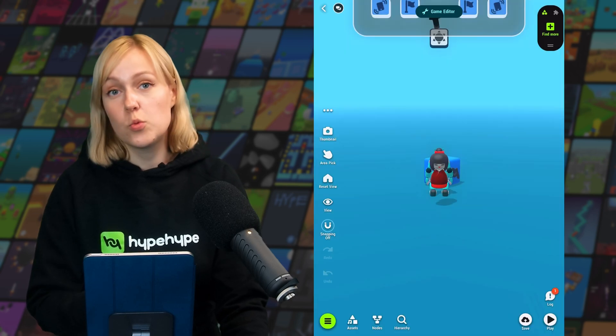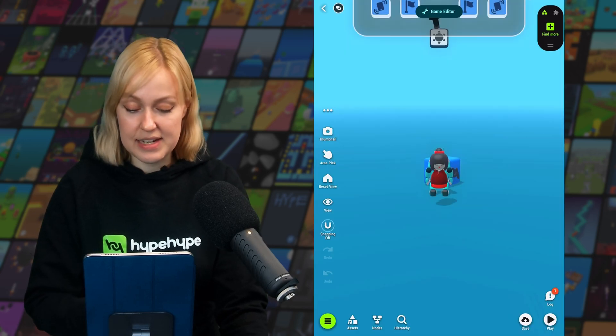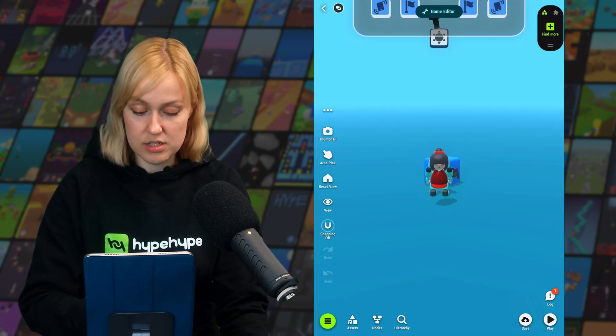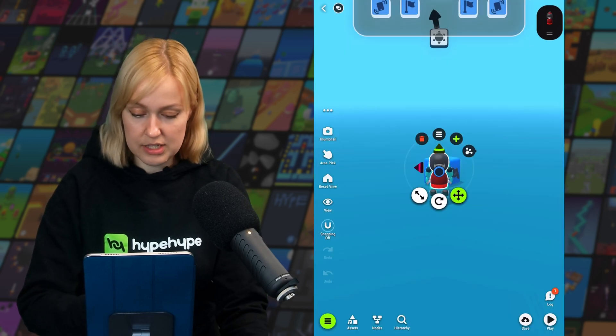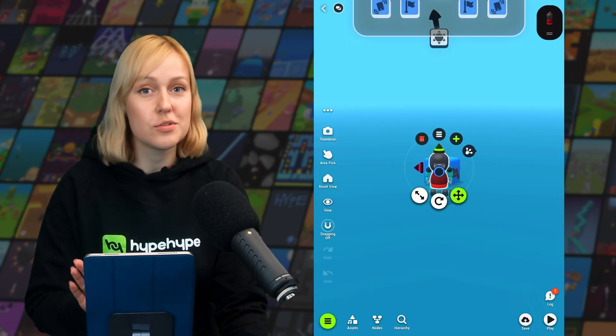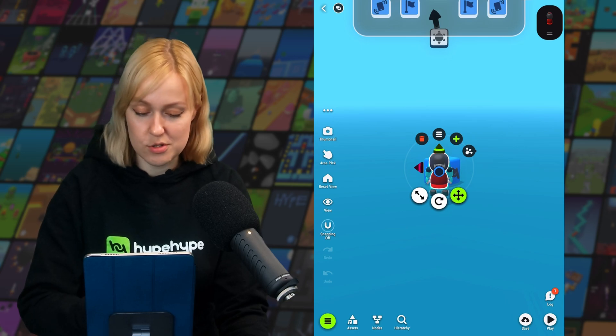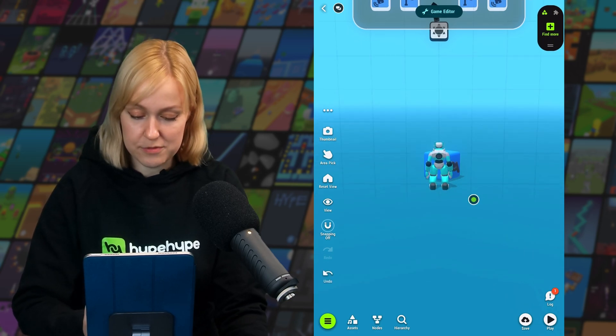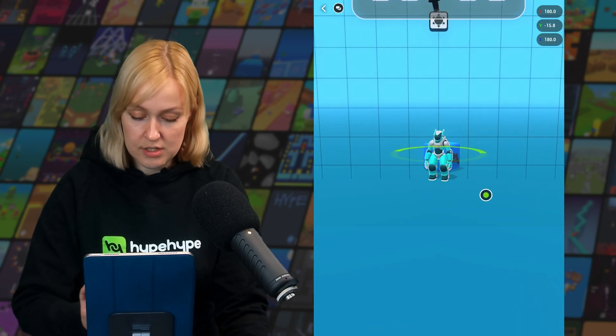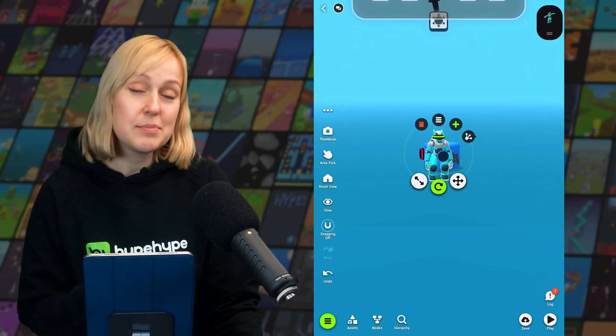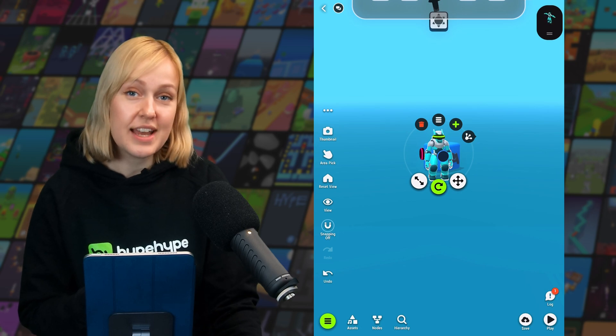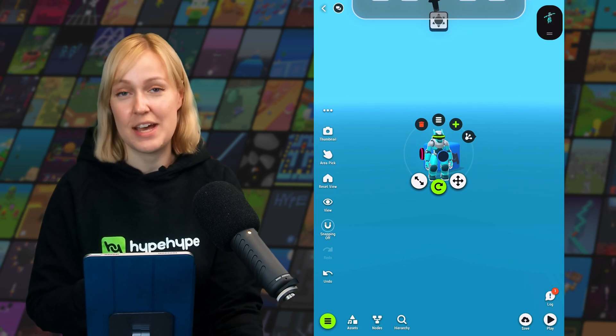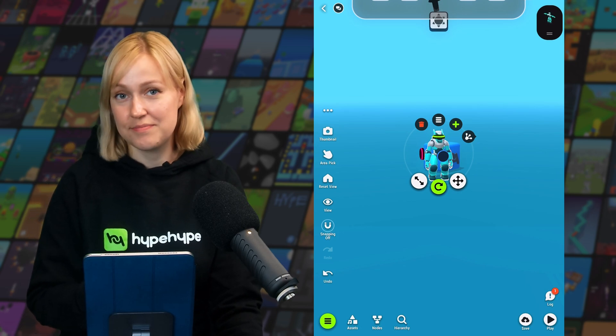Now in the first video we already added a premade character. The doll here is in the way and we don't need them anymore, so we're just going to remove that from the scene. So if you haven't added a playable character yet, now is the time to add one to your scene.